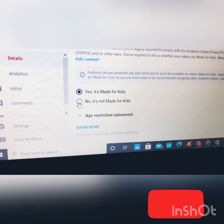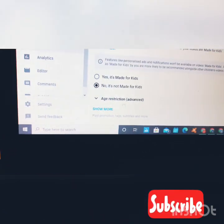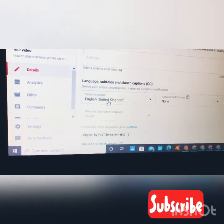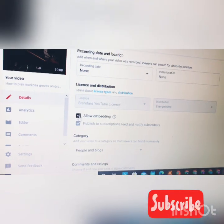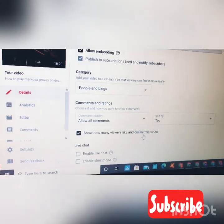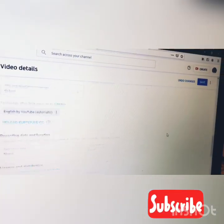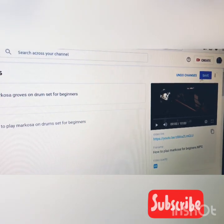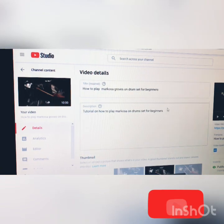To fix this, click on 'No, it's not meant for kids.' After clicking it, scroll down and click on 'Show more.' Leave the notes section empty and make sure 'Allow embedding' is ticked. Also tap on 'Show how many viewers like and dislike the videos.' After clicking on those options, scroll down and on the left-hand side where 'Undo changes' and 'Save' are written, click on Save.